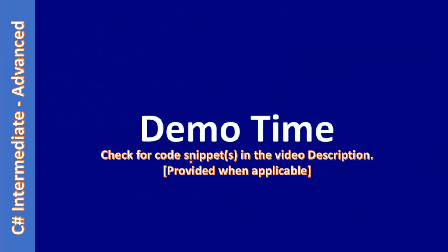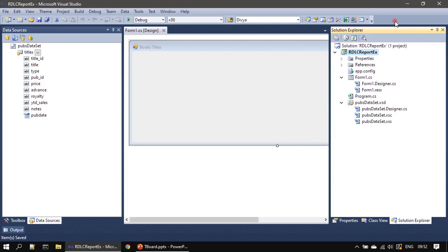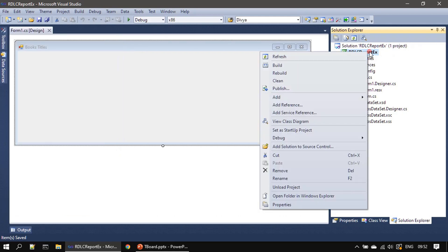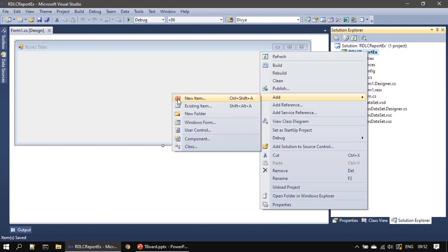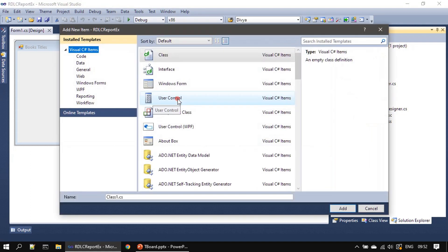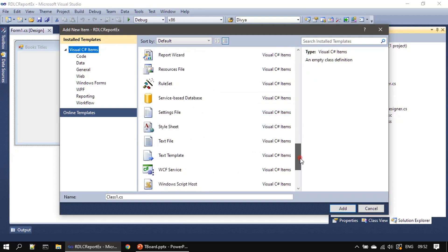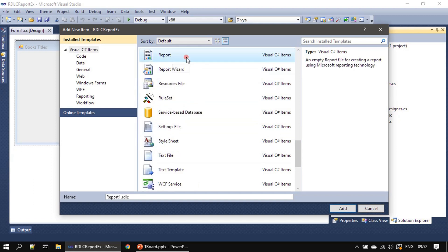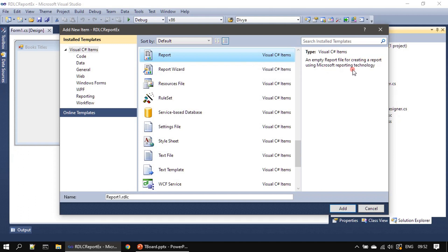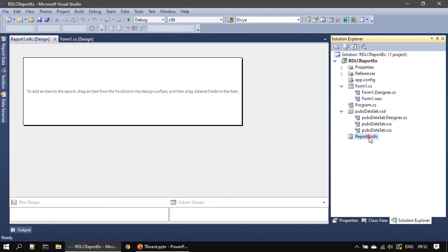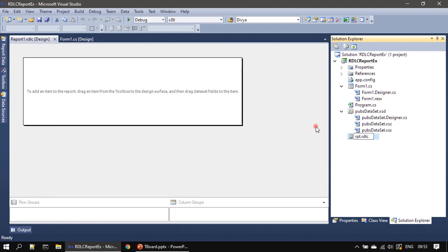Now it's demo time. So this is our project. I'm right clicking on the project name, add new item. In the add new item dialog, we need to add report - an empty report file for creating a report using Microsoft reporting technology. We'll click add here. Here it is showing this as report1.rdlc. I'm clicking F2 on the keyboard then renaming it as rptBooksTitle.